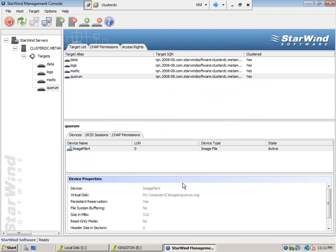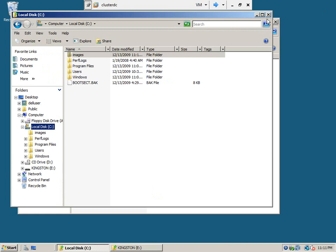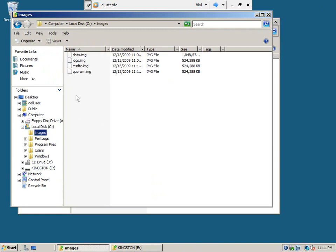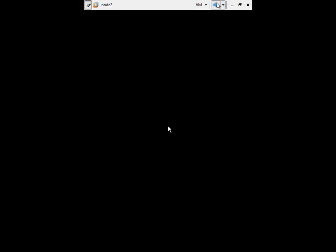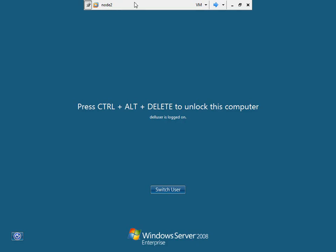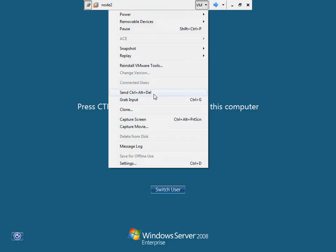We created four shareable disks. You can see the four images here. Now we will go and make them available on the two nodes.